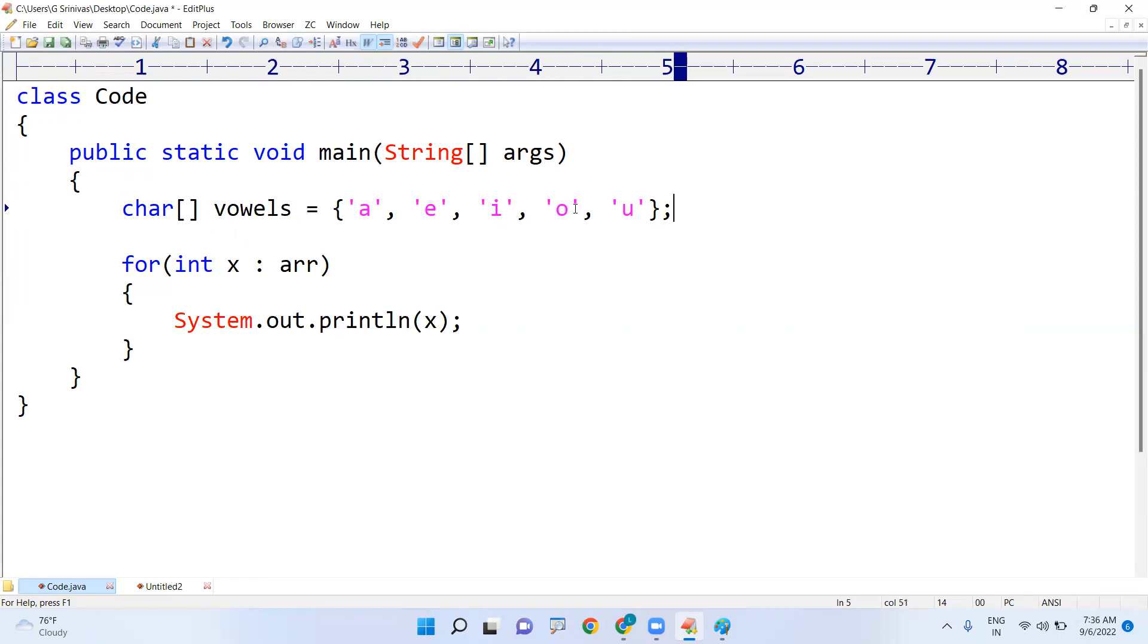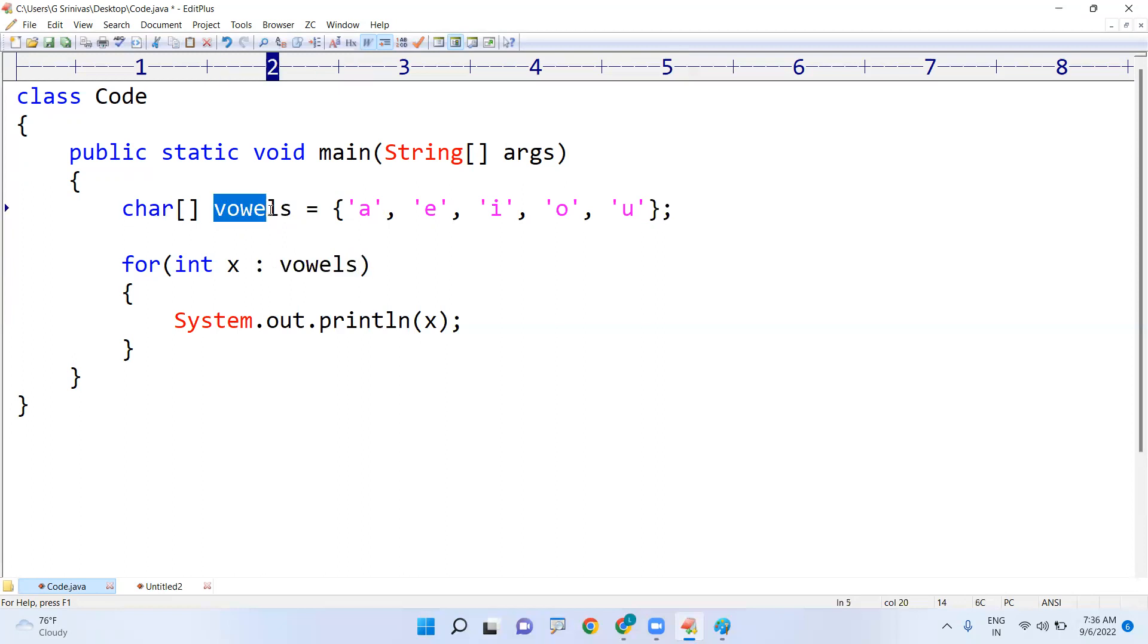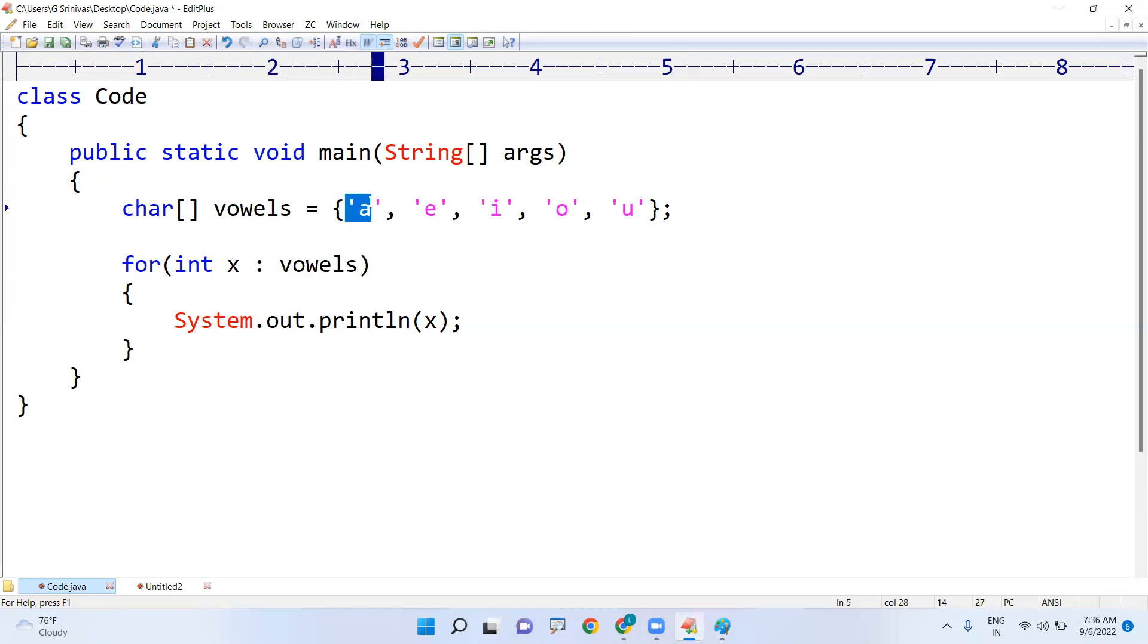This is now the same story. In place of this array we are just giving that, now the new array name is vowels. And from this vowels array each element it will return, the type is what, is a character.